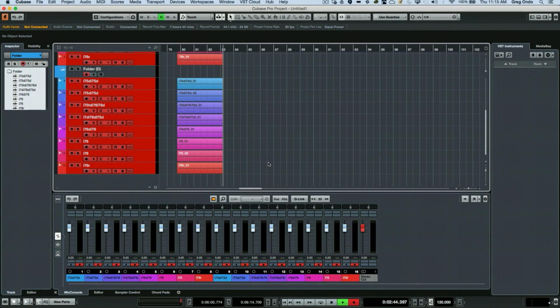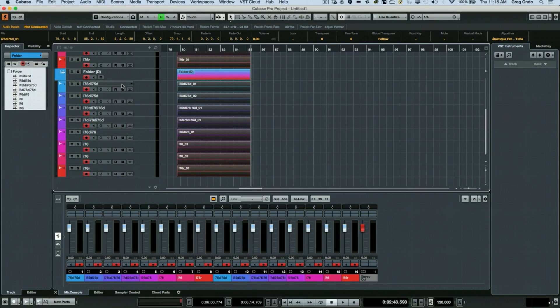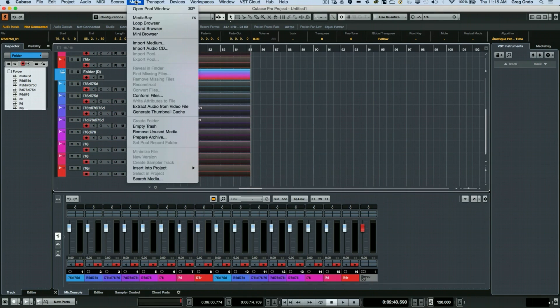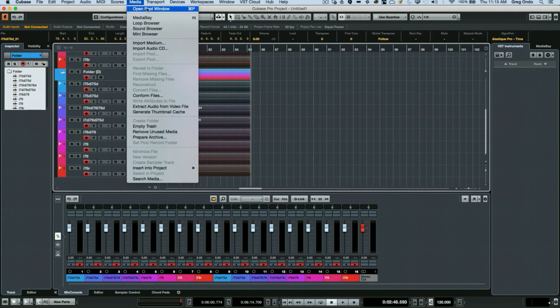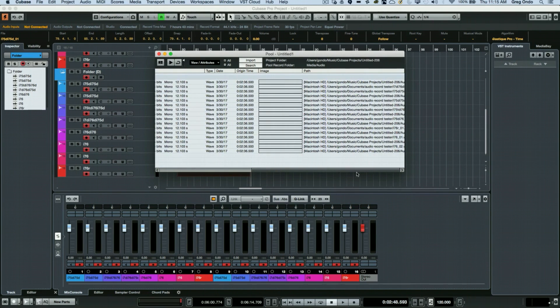We can verify this by going to your media, to the pool window, and as we scroll over, we could see our different drive locations show up here.